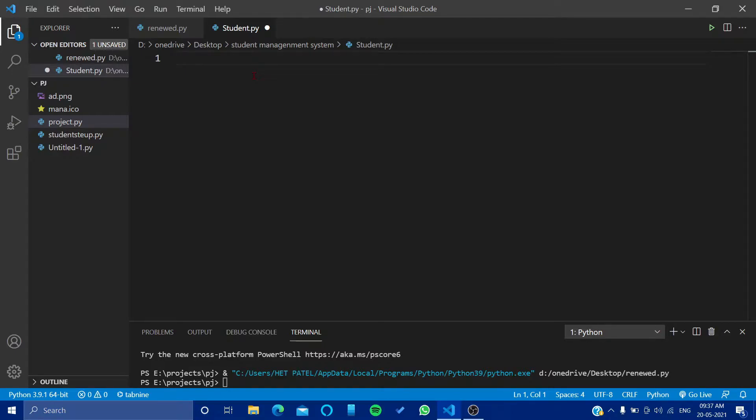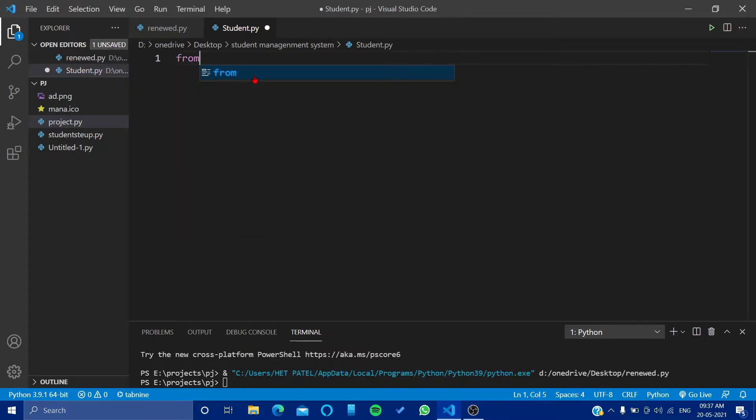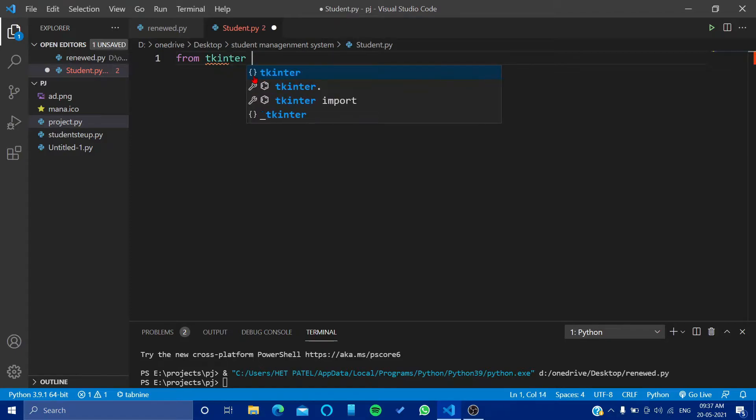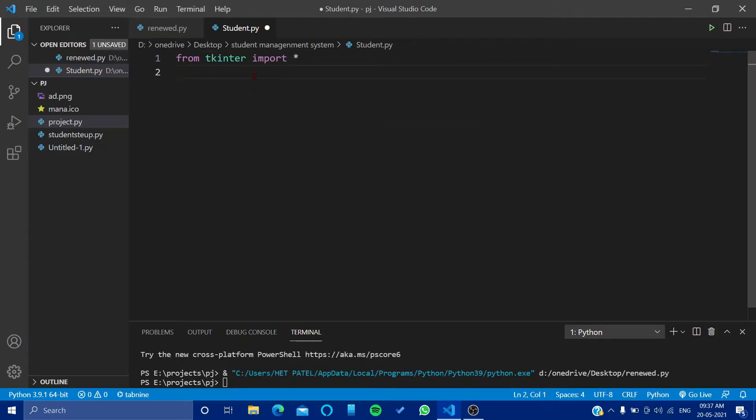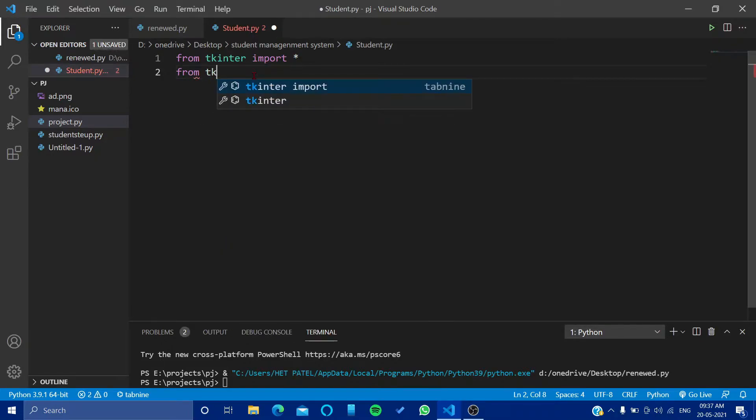With importing, we will first of all import the basic code from tkinter import star.